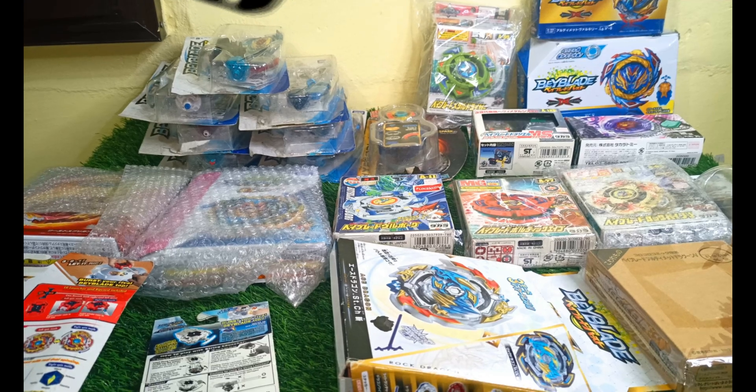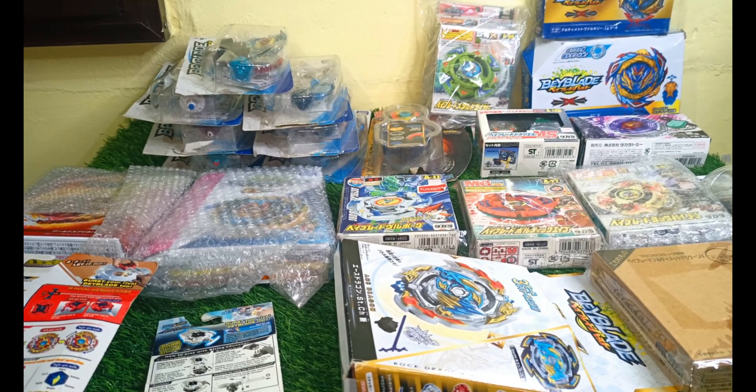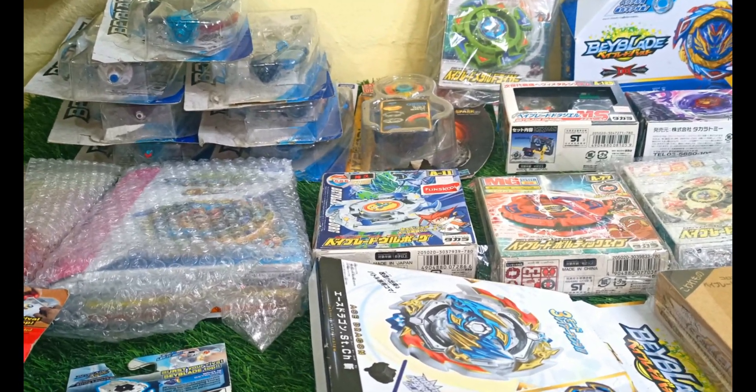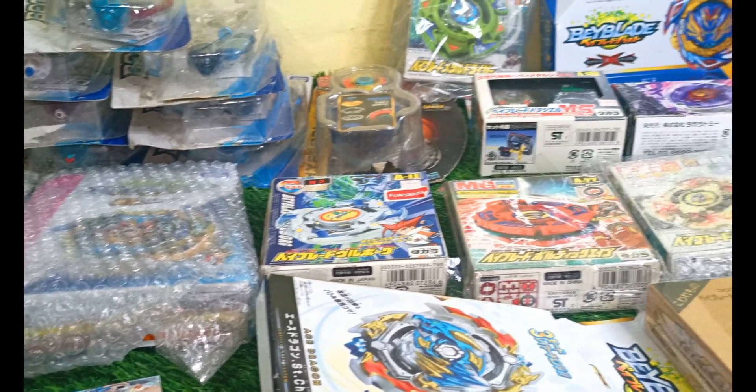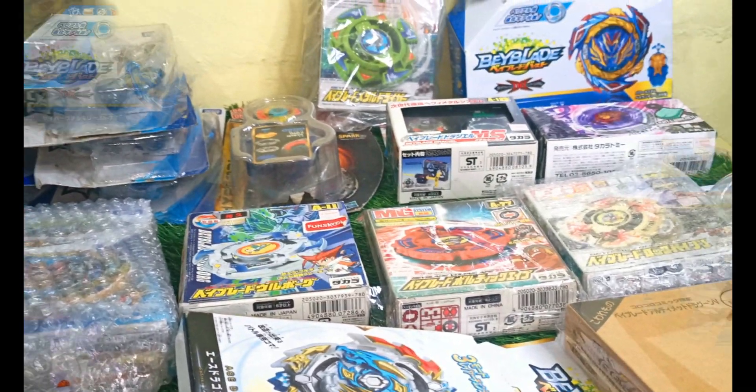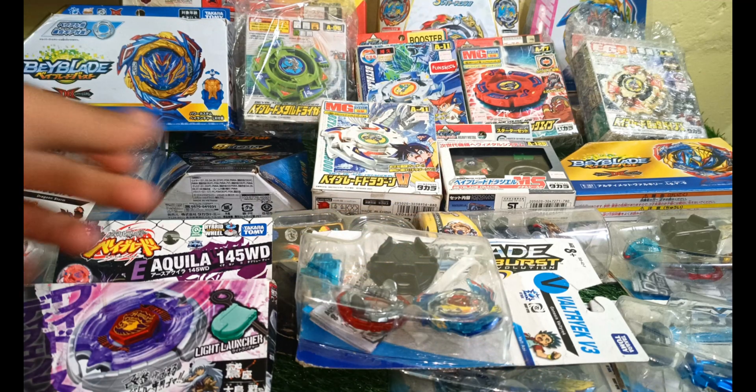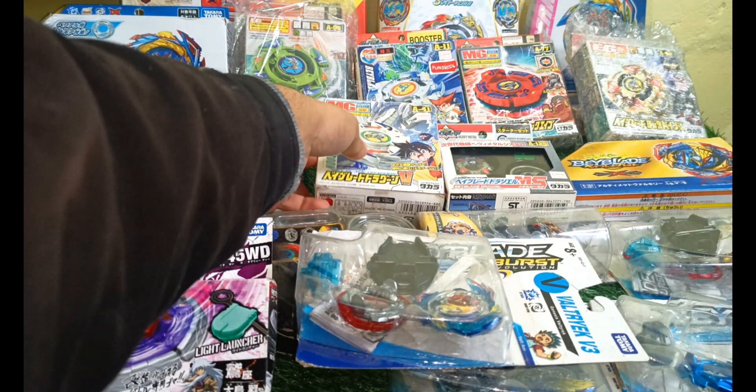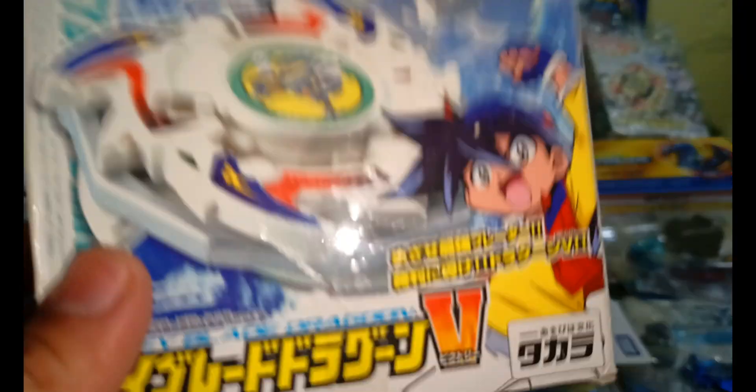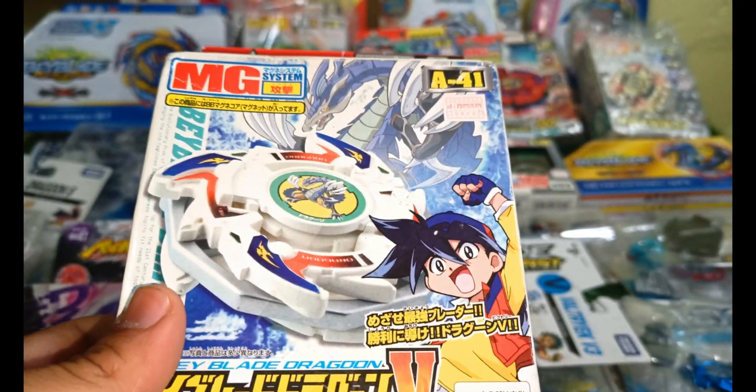Here I am back with my new-in-box Beyblade collection. These are almost all the new-in-box Beyblades I have. Let me show you the first one, this Dragon V.